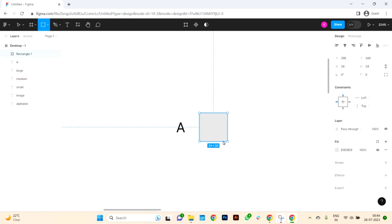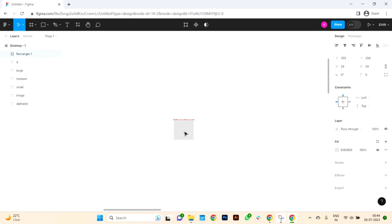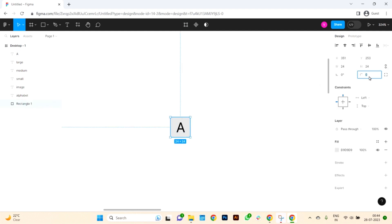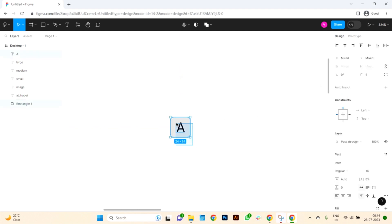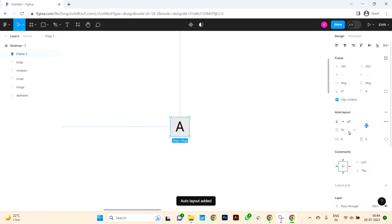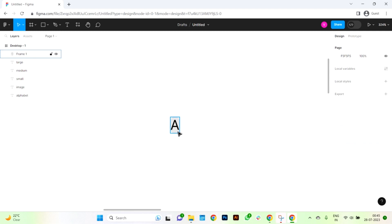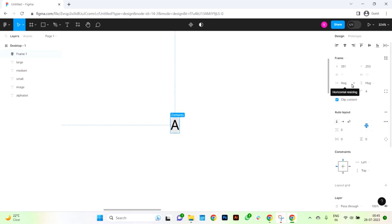I'll employ the rectangle tool to craft a 24 pixel square. This square will serve as the backdrop for the text. Next, I'll align the text and the square accordingly, ensuring that the rectangle is positioned behind the text. I'll add the text in the center of the rectangle and give it rounded corners. With both items selected, I'll be utilizing the auto layout feature — feel free to use the shortcut Shift+A if you prefer. I'll be setting all the properties of the auto layout to a value of 0, including 0 pixels for horizontal spacing and 0 padding on all sides.